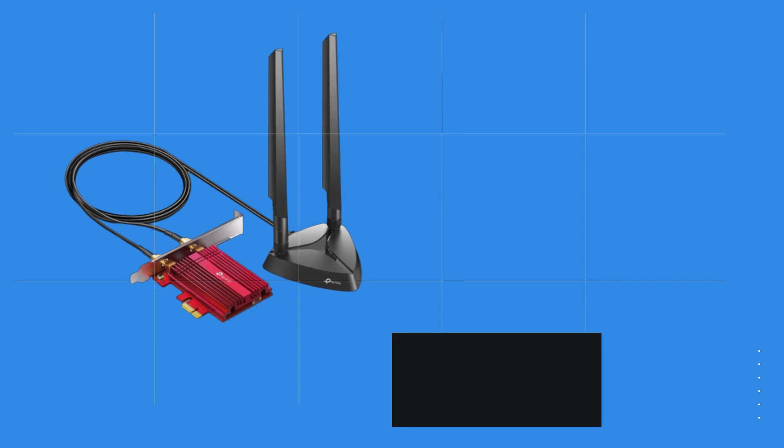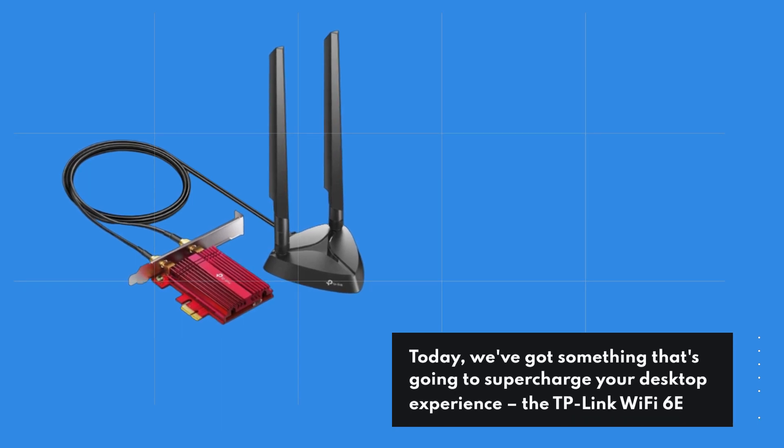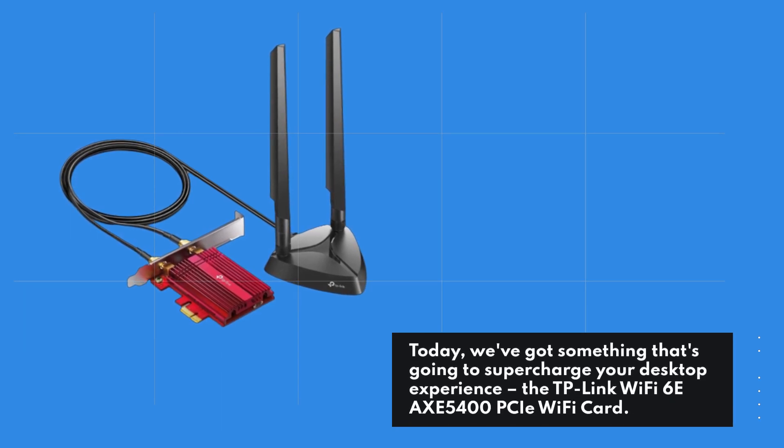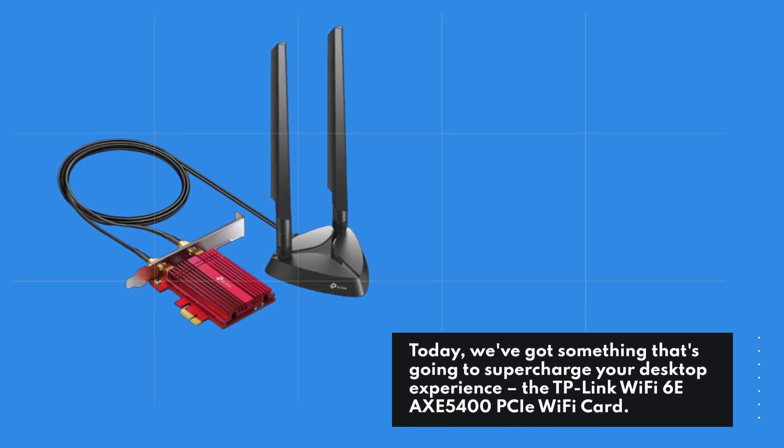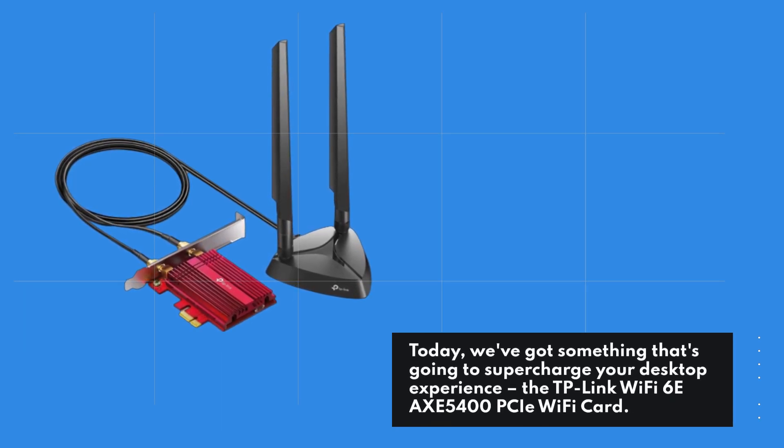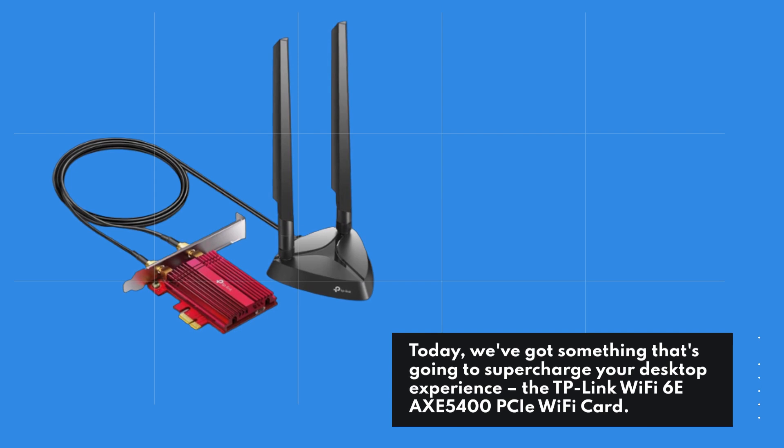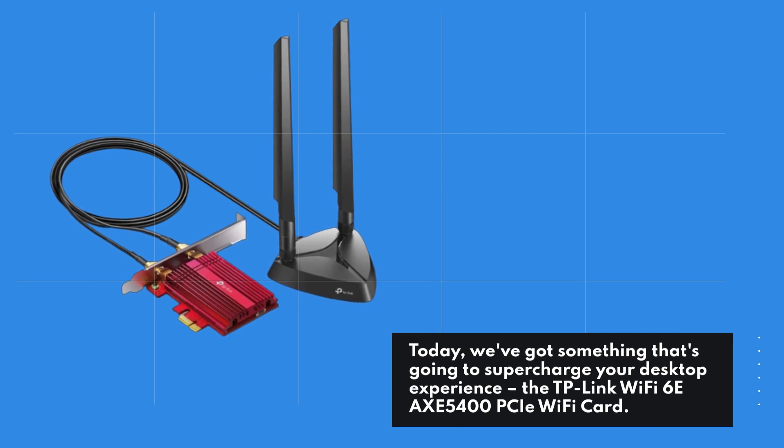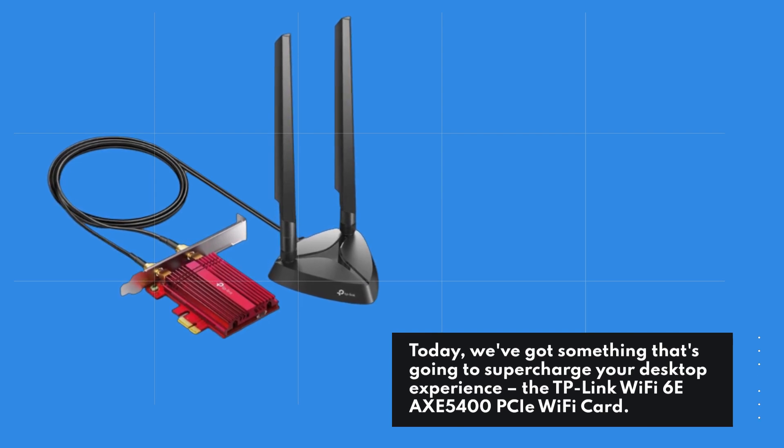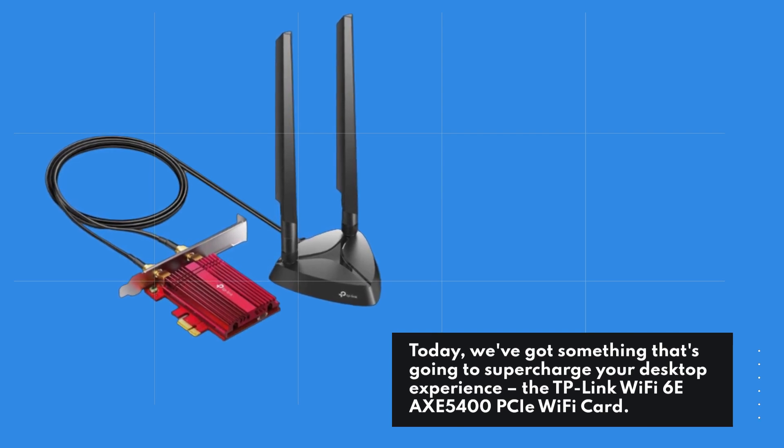Today, we've got something that's going to supercharge your desktop experience, the TP-Link Wi-Fi 6E AXE5400 PCIe Wi-Fi Card.